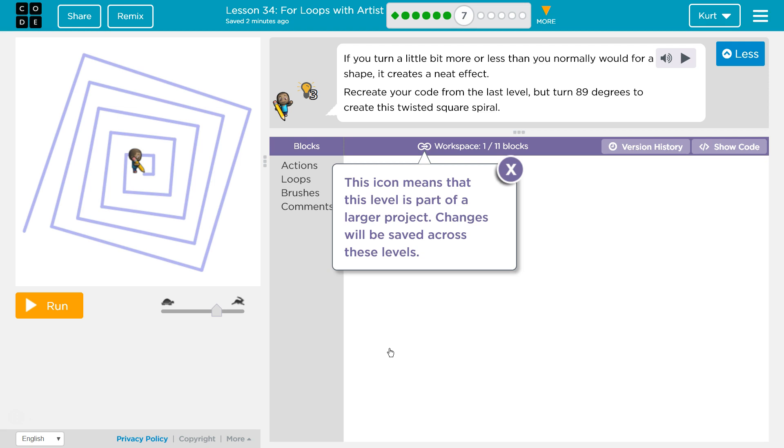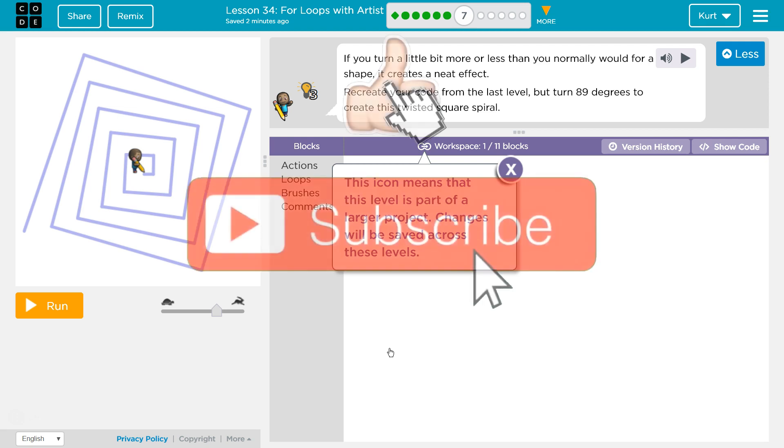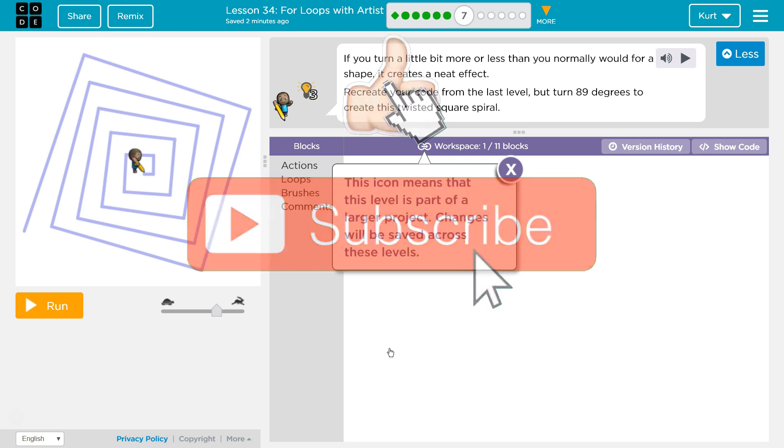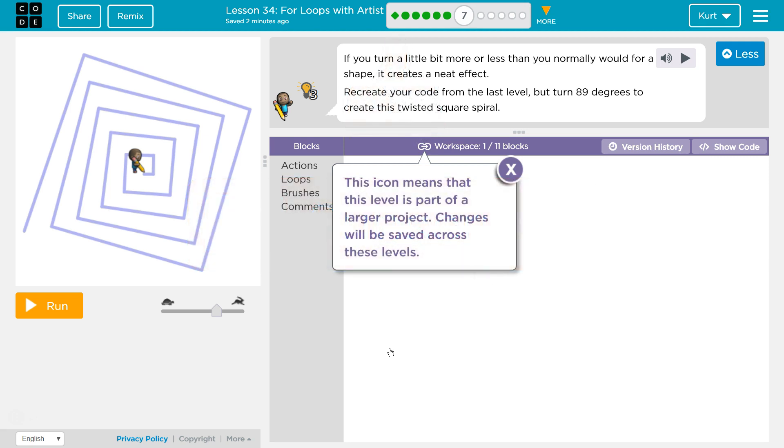If you turn a little bit more or less than you normally would for a shape, it creates a neat effect. Recreate your code from the last level. If you didn't do the last level, go back and do it. If you're stuck on it, watch my video. Turn 89 degrees to recreate this twisted square spiral.